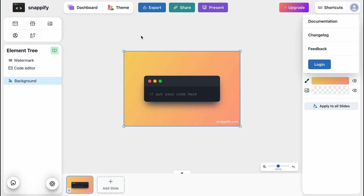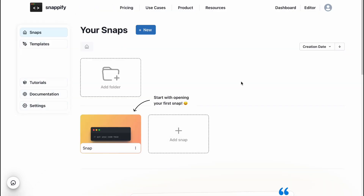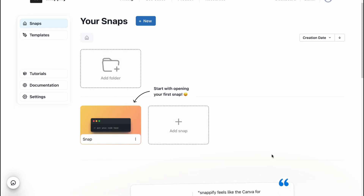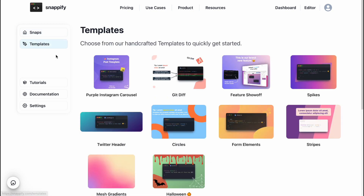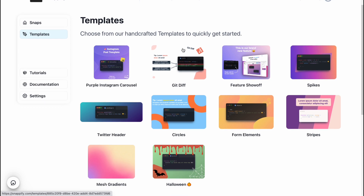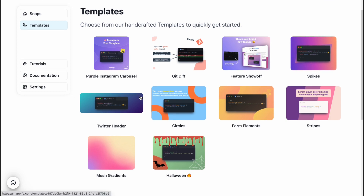Let's take a look at their editor. At the top of the screen we have a couple of options: dashboard, theme, export, share, present, and an upgrade option. If you click on 'Dashboard' you'll come to all your projects. We can easily create different folders and find all projects separately. We can also find different templates — they provide the opportunity to interact with different styles, so we can choose a style and create all our works with that style.